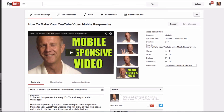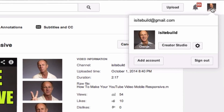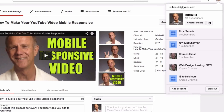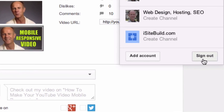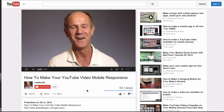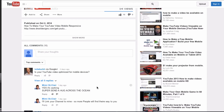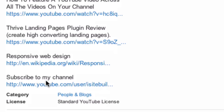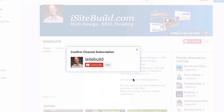Now let's log out of the YouTube channel to check the link. Here's the video. Let's go down to the description box. Here it says 'Subscribe to my channel.' Click on this. As you can see, you get a pop-up and it will ask you to confirm your subscription.